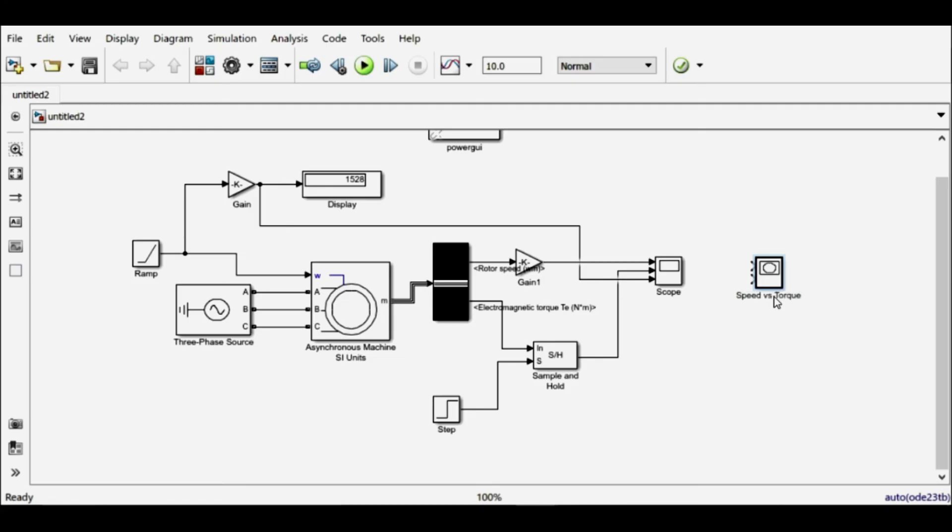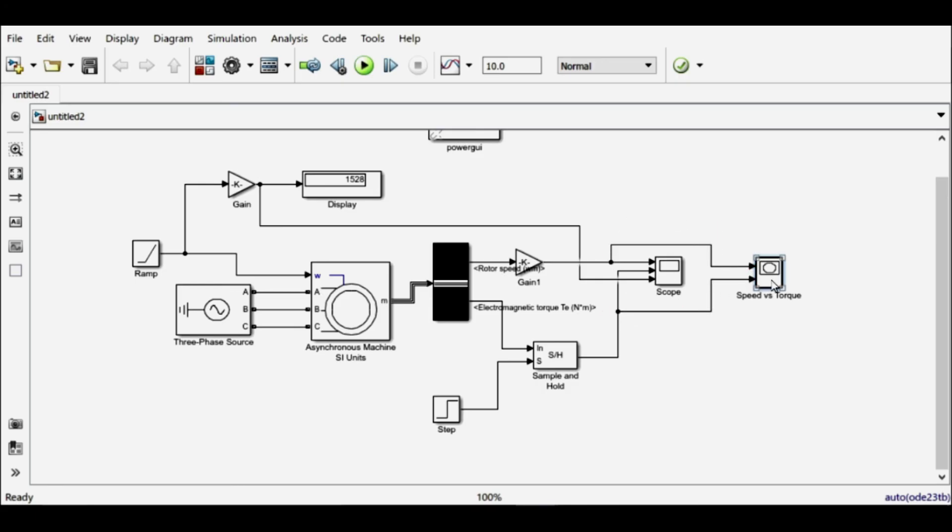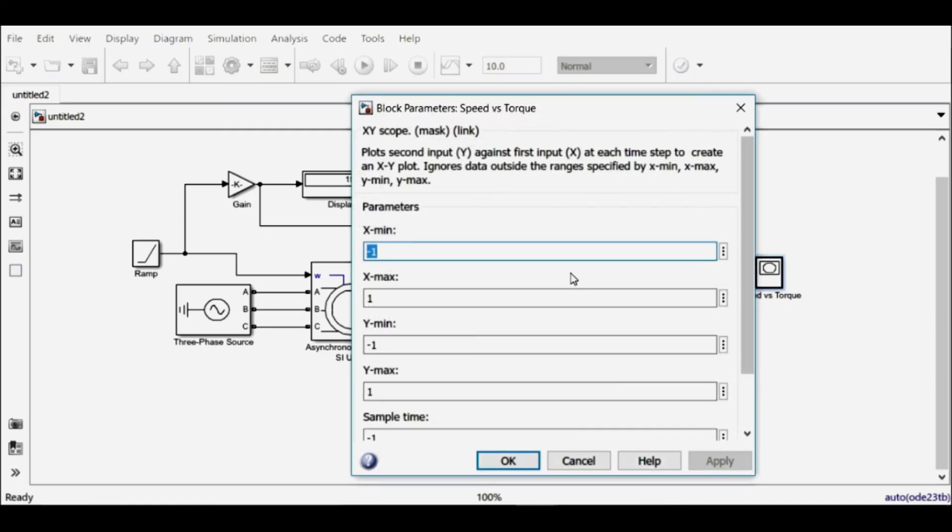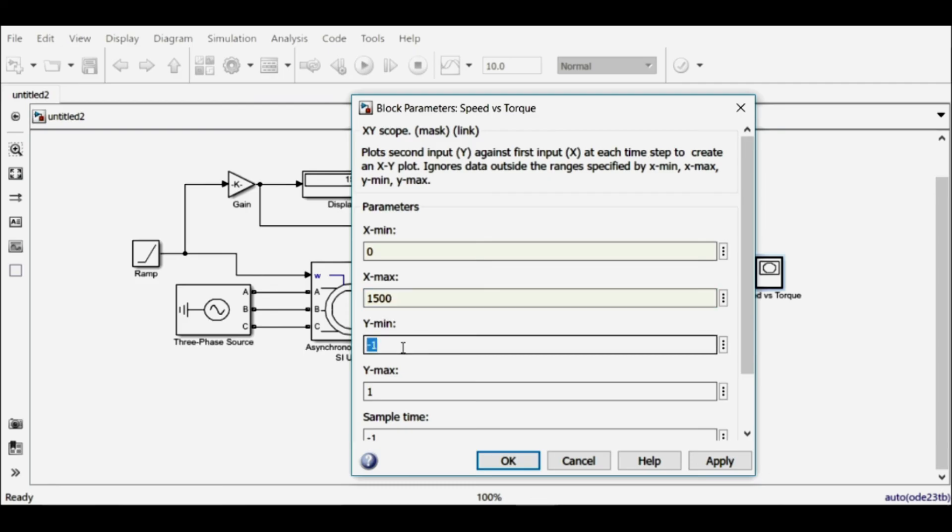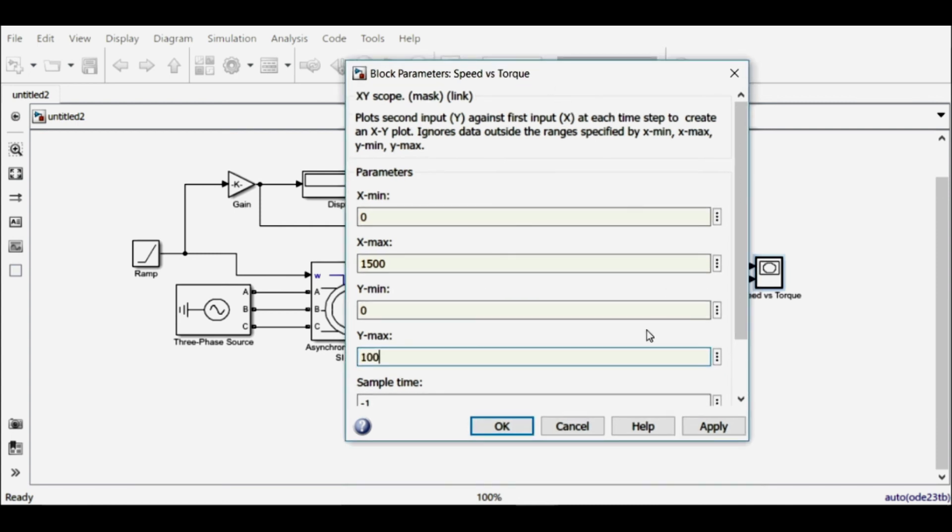Okay, the first input will be speed and the second input will be torque. I'll have to change the range of the x-axis and y-axis. So my speed is going from 0 to 1500 rpm, and my torque is going from 0 to 100 newton meters.